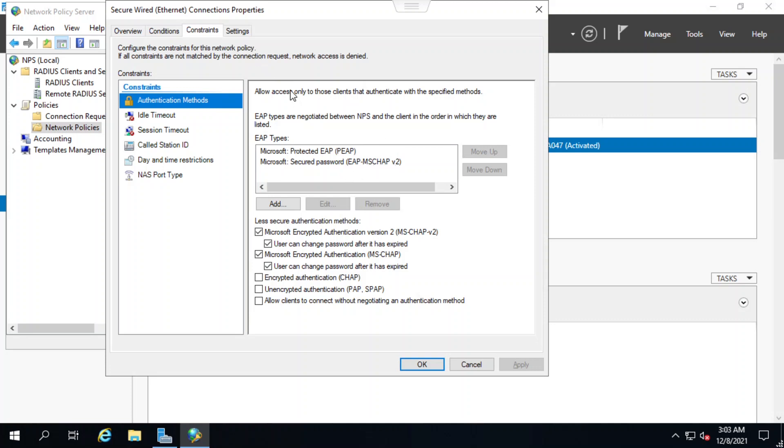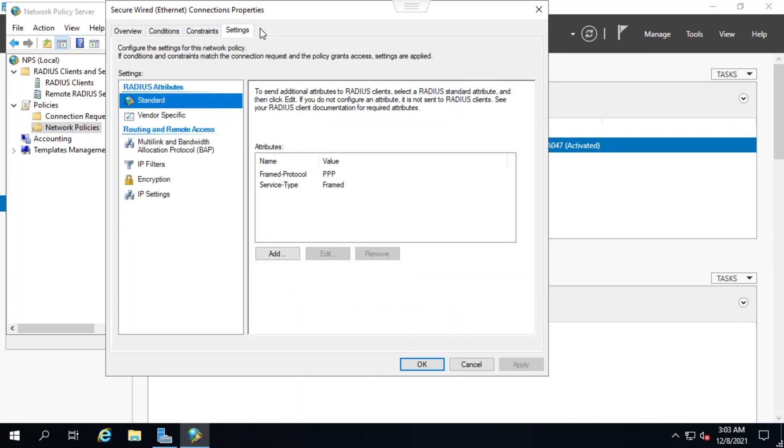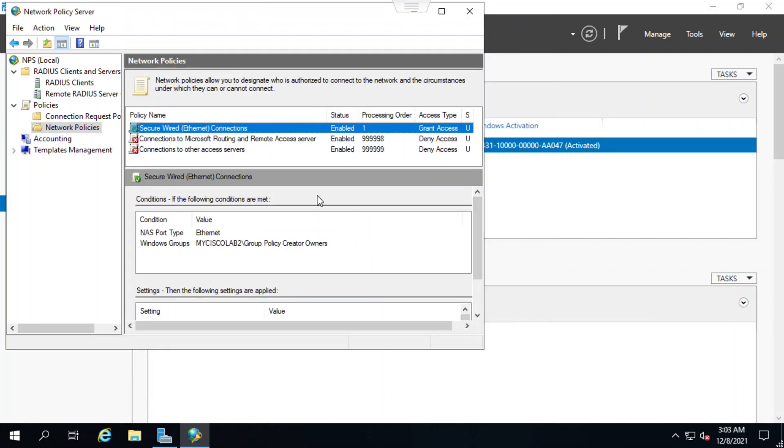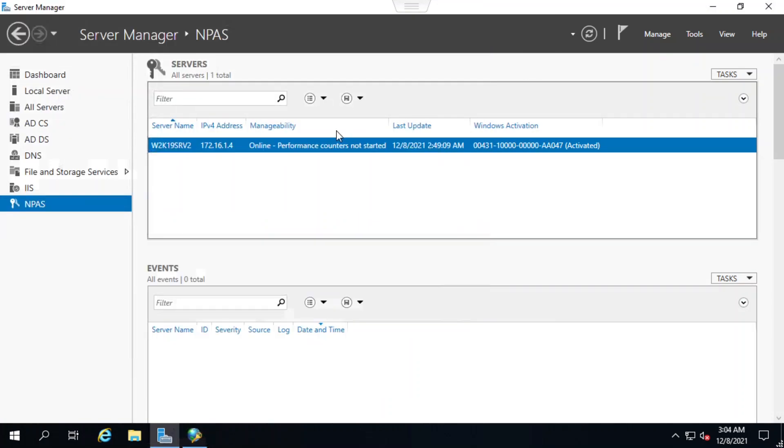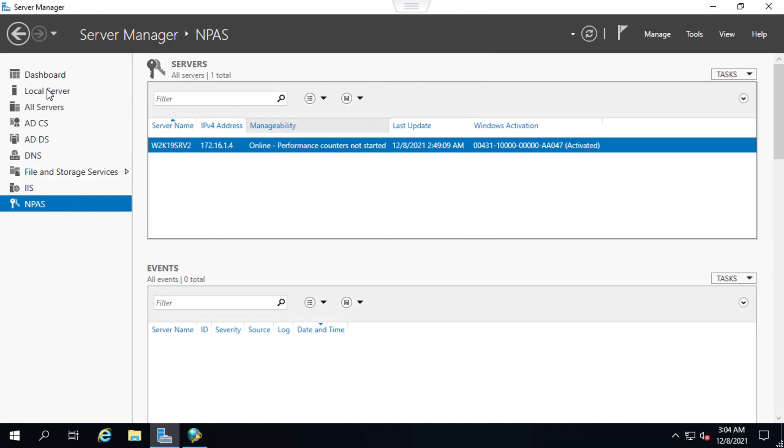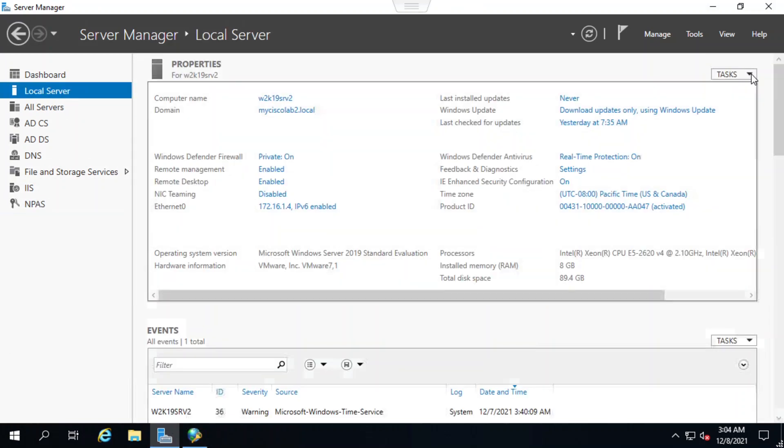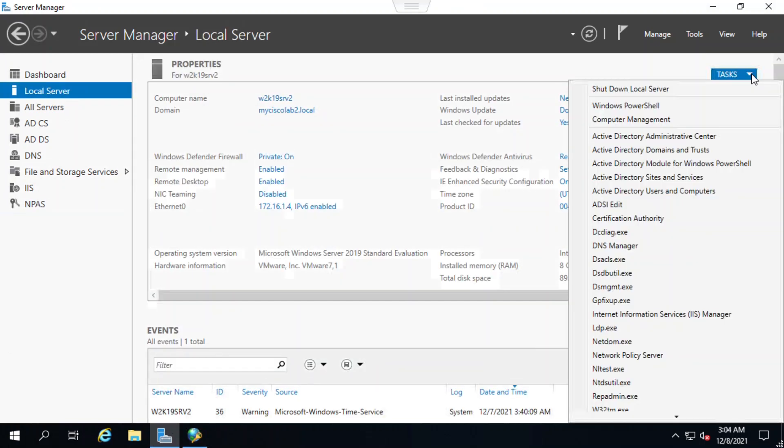Now I'll click on the settings tab and see that under attributes frame protocol is PPP and service type is framed. I'll exit this window and open the local server settings again, but this time I'll click on the tasks dropdown on the right side of the screen.